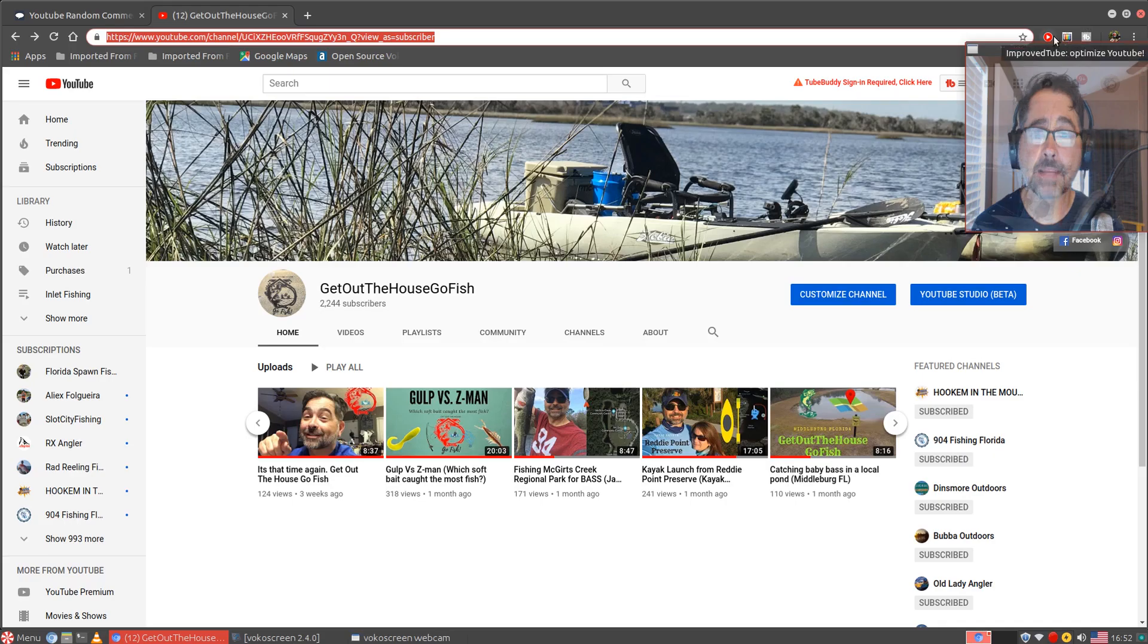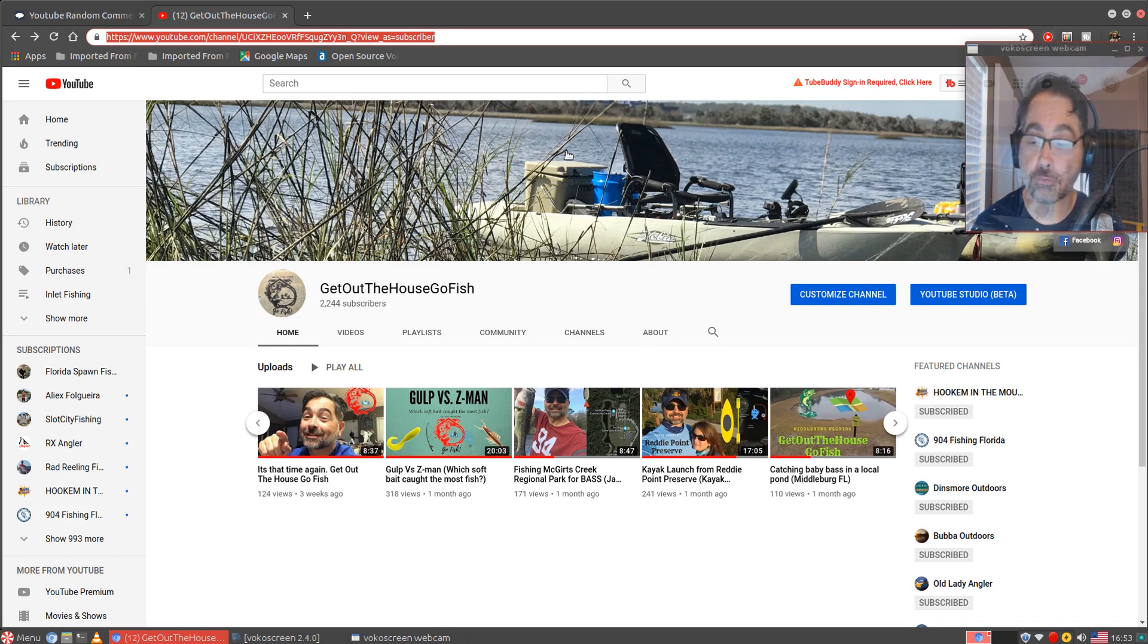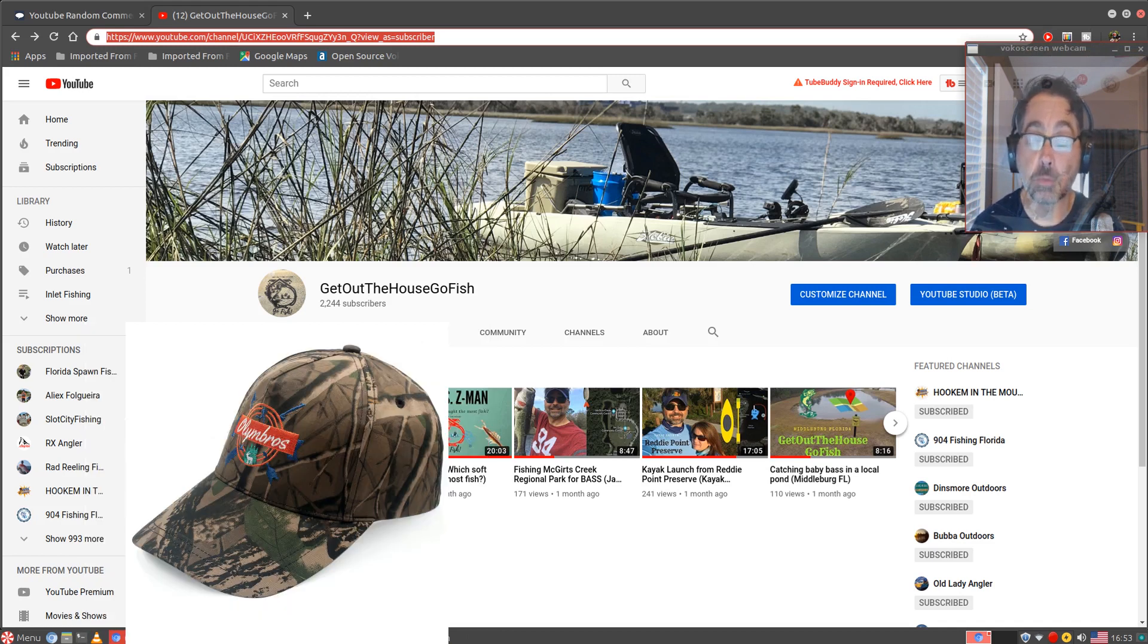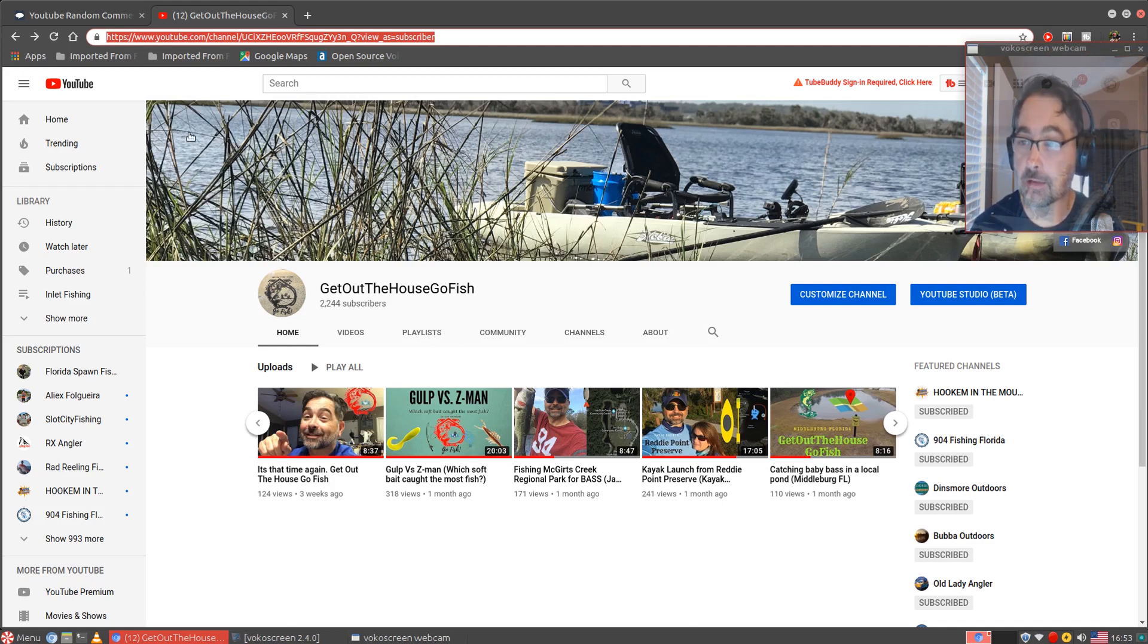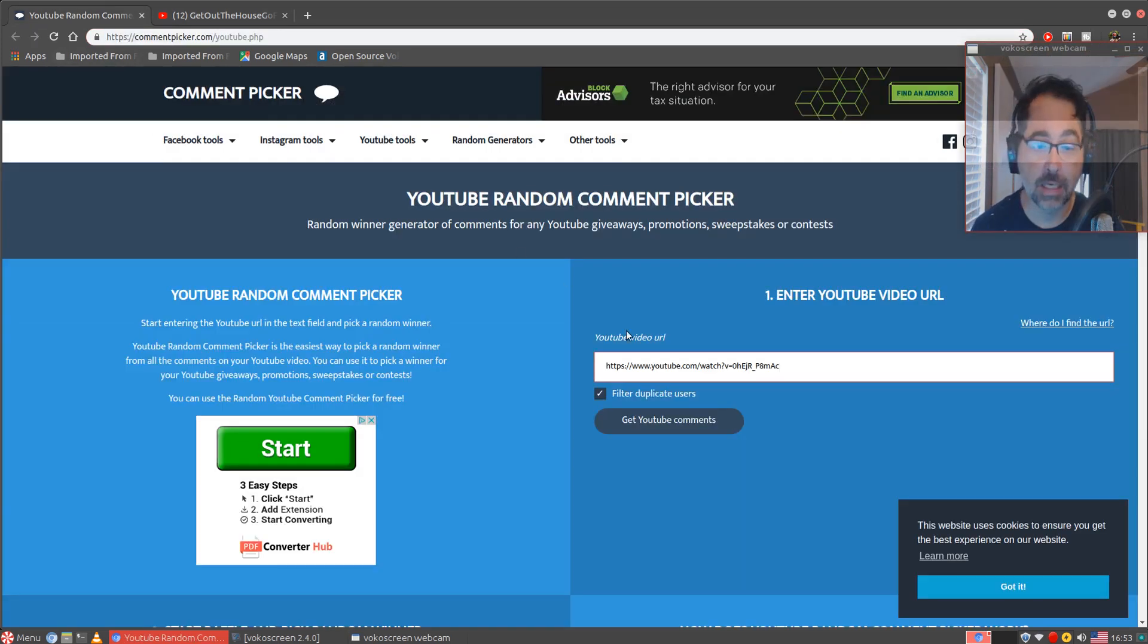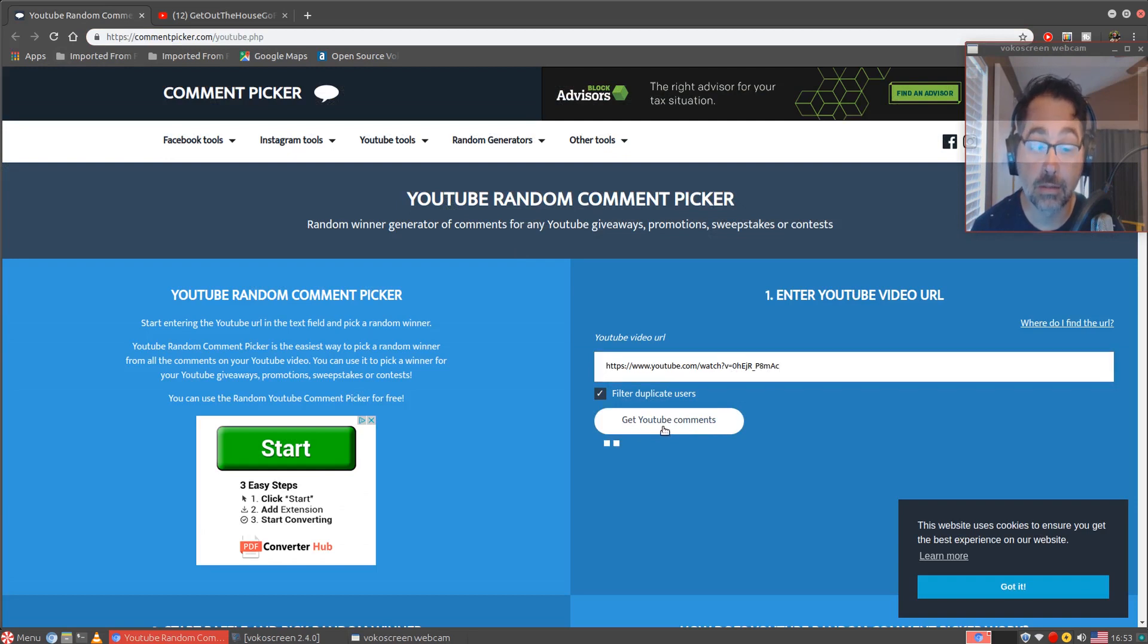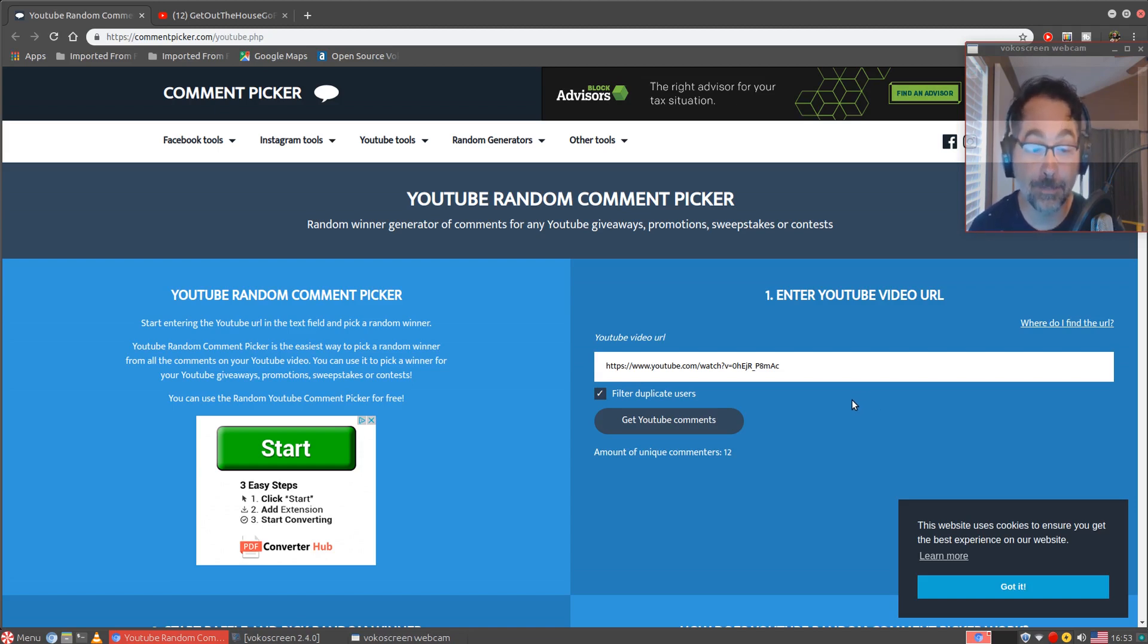Alright, welcome back to Got the House Go Fish. This is the announcement of the giveaway winner for the fish camera, the underwater fish camera and the hat. So I'm going to be doing the random comment picker. I already have that up here and I have the address for the actual video right here. I'm going to go ahead and select the YouTube comments. Really, there are only 12, so only 12 of y'all were interested in this camera this time.